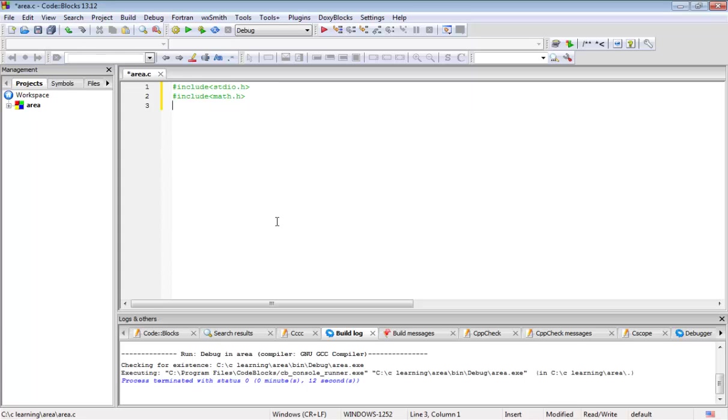Coming to the math.h, it is necessary if you want to use some mathematical functions like power, square, etc. Now we will use that also in this program.